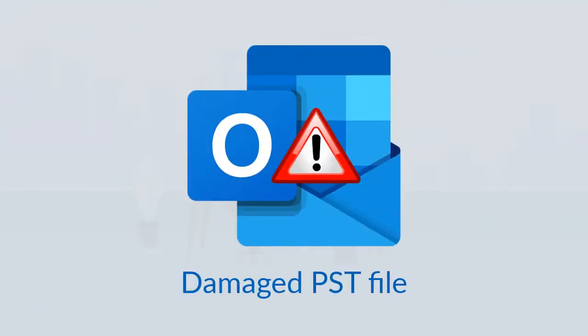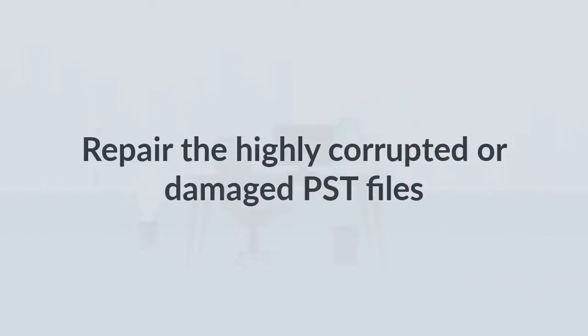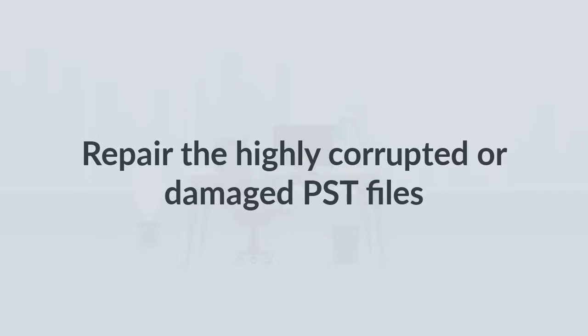Repair PST Files. If none of the methods works, then there are chances that your Outlook PST file is damaged. You can repair the damaged PST file with the help of SysTools Outlook PST Repair Tool. With this tool, you can easily repair the highly corrupted or damaged PST files in a few seconds.